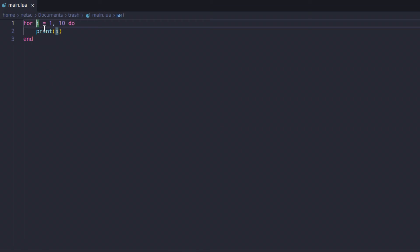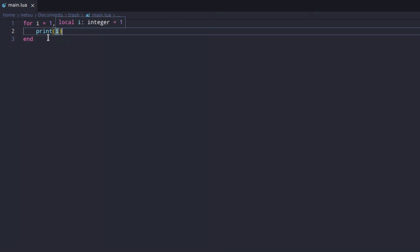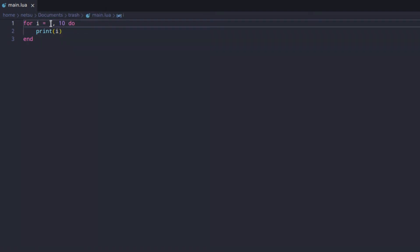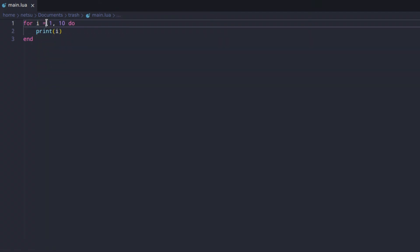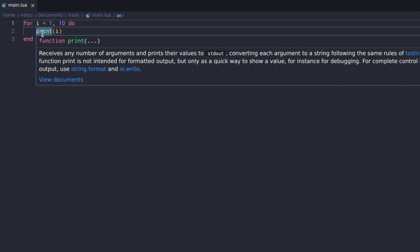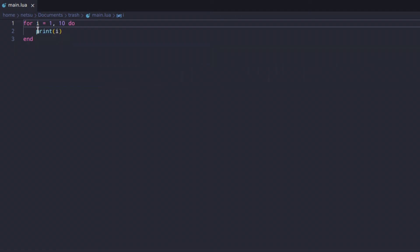So it goes through 1 to 10 and prints out the values, storing them inside this variable. The variable gets reassigned every time the loop runs — it prints 1, goes back to the top, becomes 2, prints 2, becomes 3, prints 3, and continues like that.